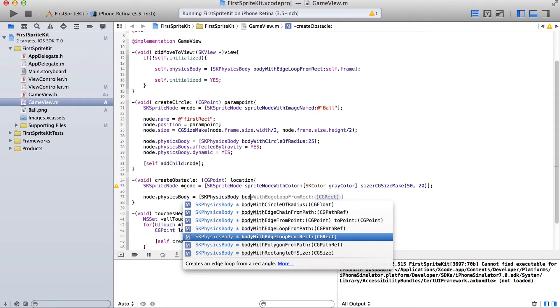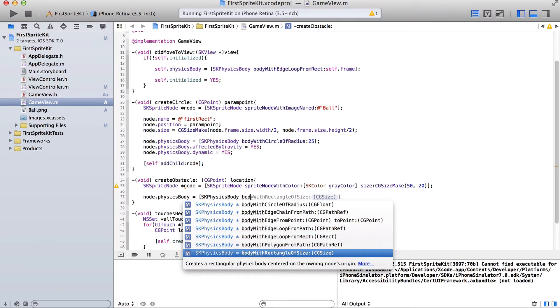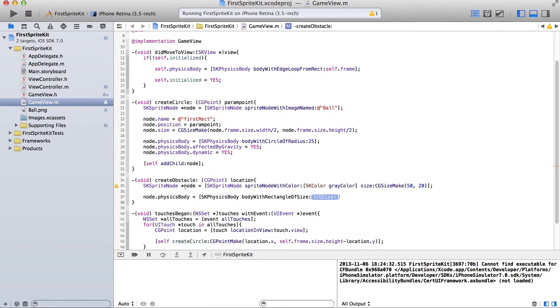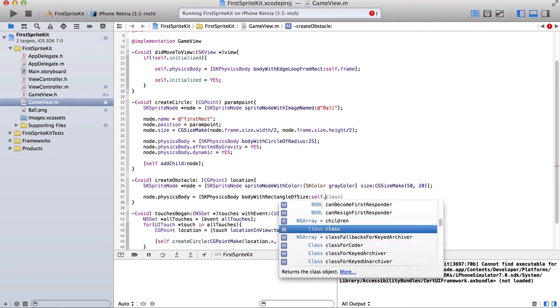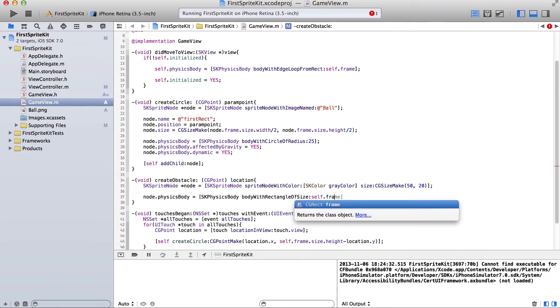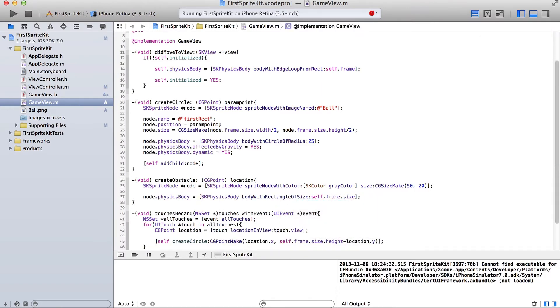Body. Width. Rectangle. Of size. And then our size is going to be self dot plane dot size. Okay.